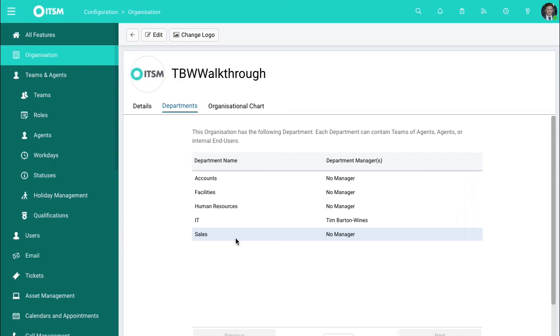So for instance, you can have a number of teams under a single department, and they would be able to then be reflected in the organization and have the correct permissions for the specific role they have.